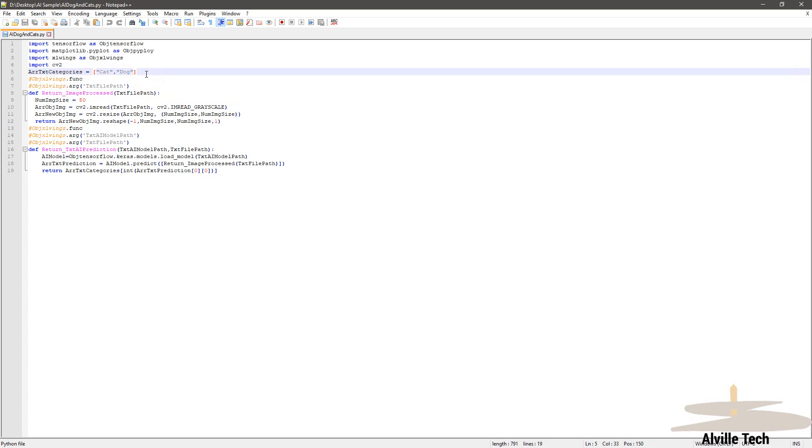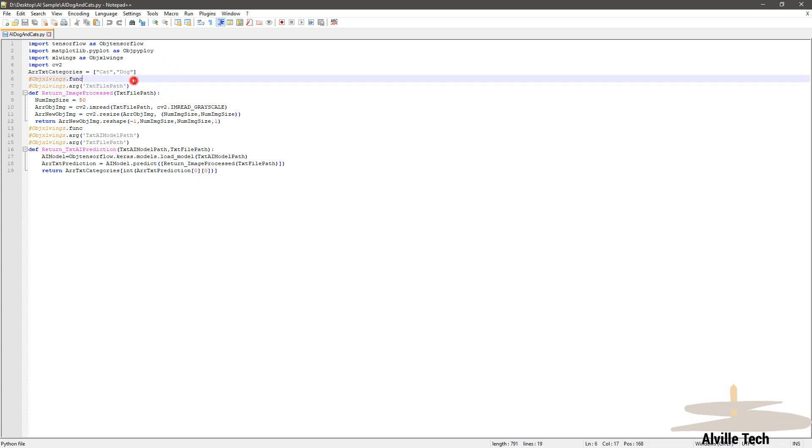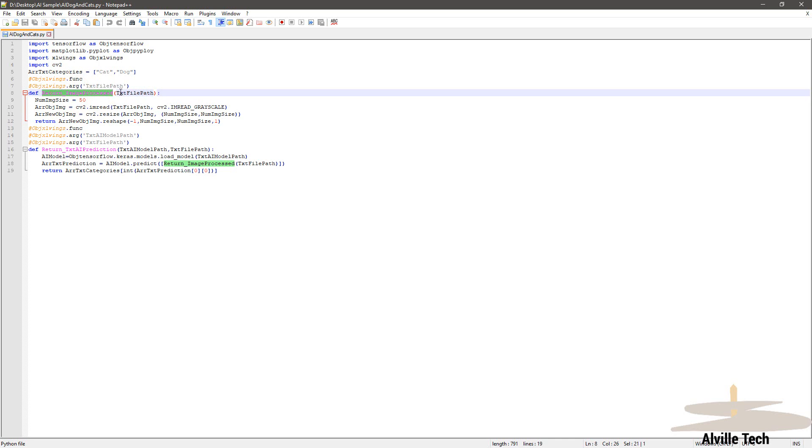Next, we're going to declare the functions as shown on the screen by setting that function and arguments, and we're going to declare two functions. First is the image process one, where it's going to take the file, in this case the picture that we're going to analyze. It's going to resize it to size 50 and make it grayscale so it complies with the model image that is expected.